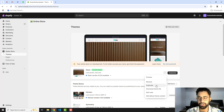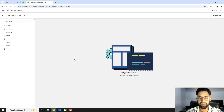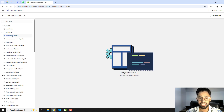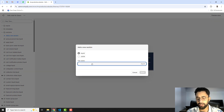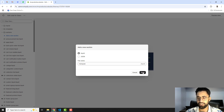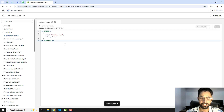You should click on the three dots and duplicate the theme, because if you are facing any issues you can roll it back to its original version. Then click on the three dots again and click on Edit Code. Here you can see multiple folders and files. Click on Sections, then click on Add a New Section, and name it 'marquee'.